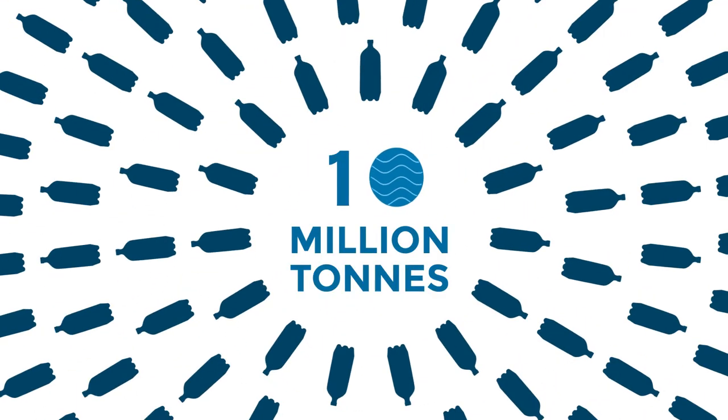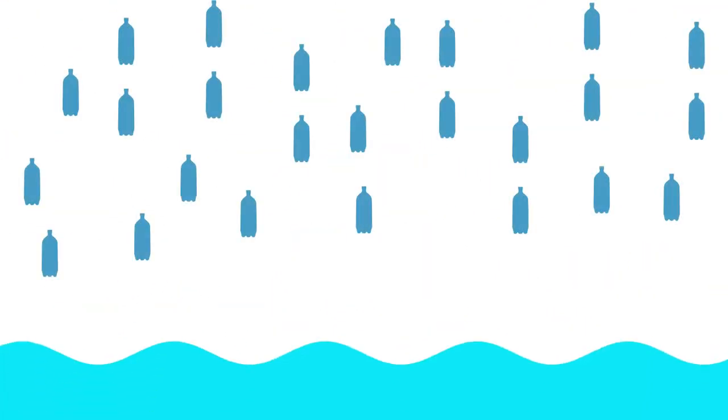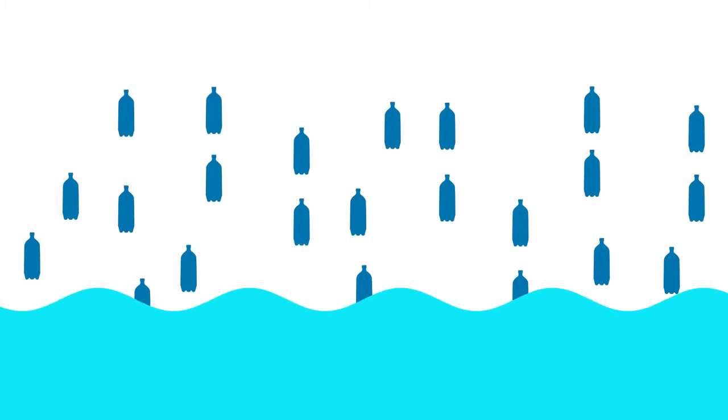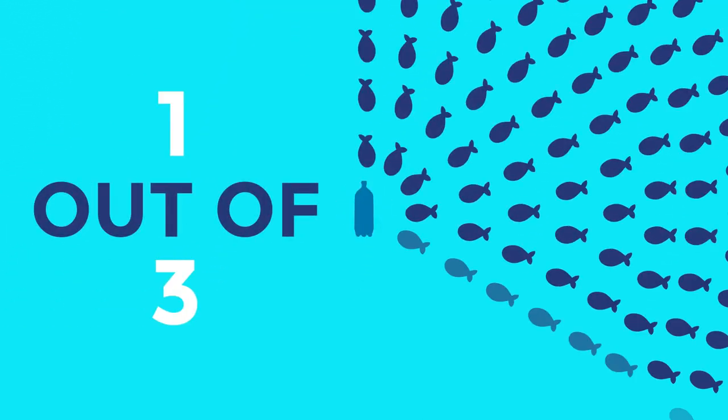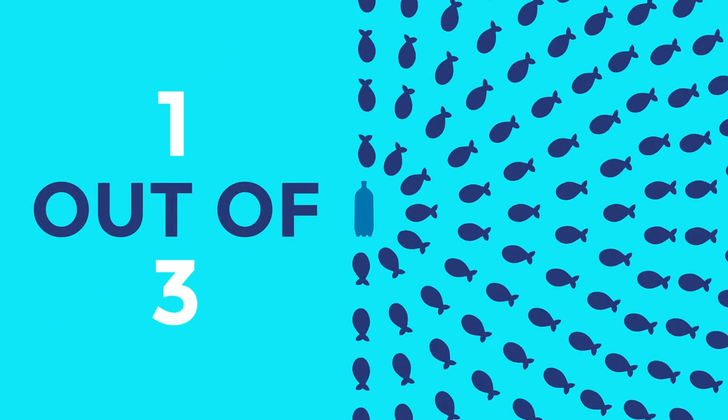Oceans are the lifeline of our planet. Yet more than 10 million tons of plastic is dumped into them annually, harming one out of every three marine species.